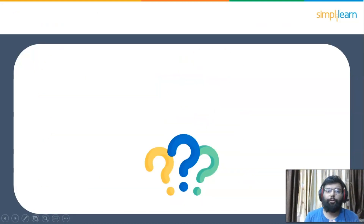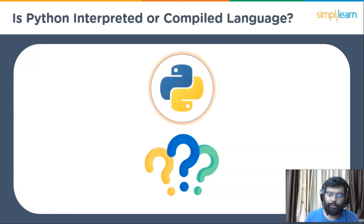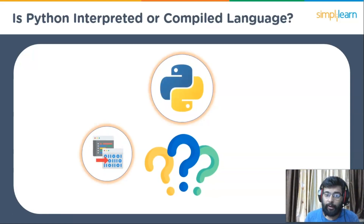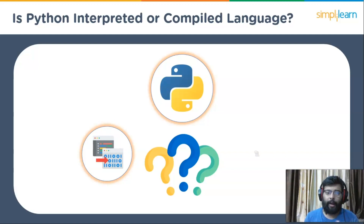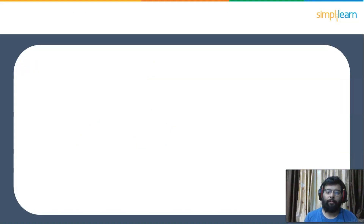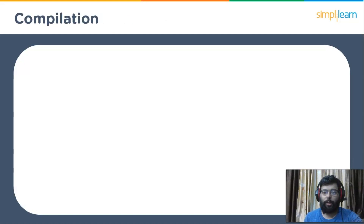Now let's look at whether Python is an interpreted or compiled language. We often read that Python is an interpreted language, but the truth is that it is both a compiled and interpreted language. Before moving ahead, let's brush up on the concepts of compilation and interpretation.